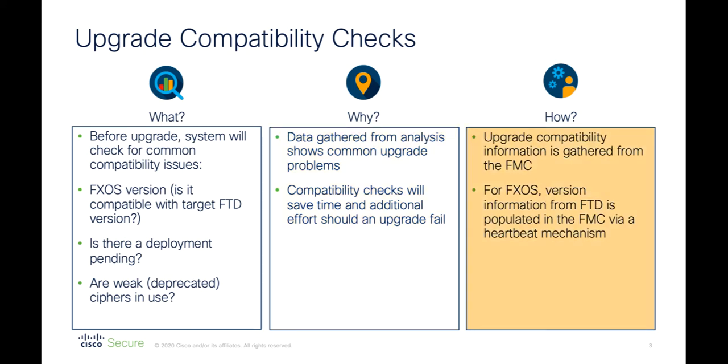Compatibility data will be retrieved from the FMC and used to inform users of potential issues. For FXOS validation, version information from the FTD on the security modules is populated into the FMC via a heartbeat mechanism.